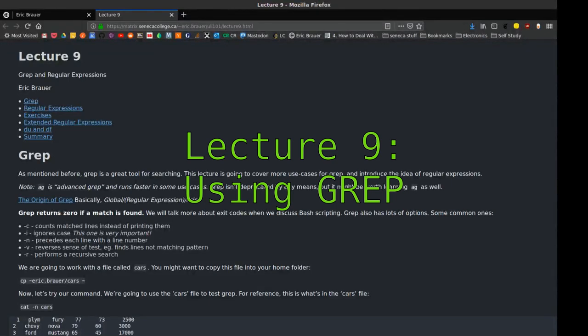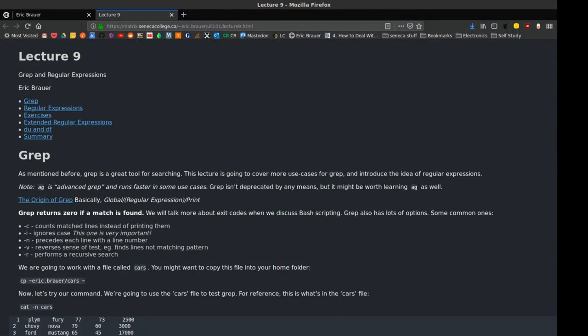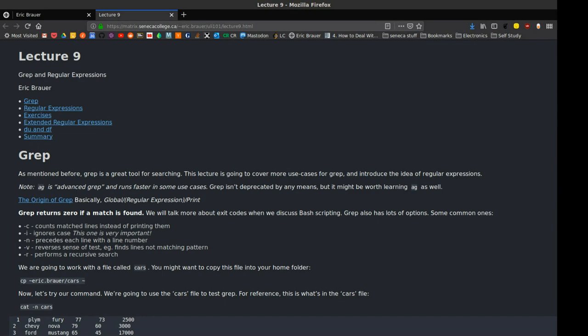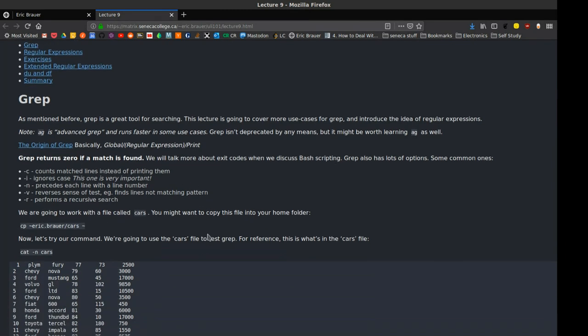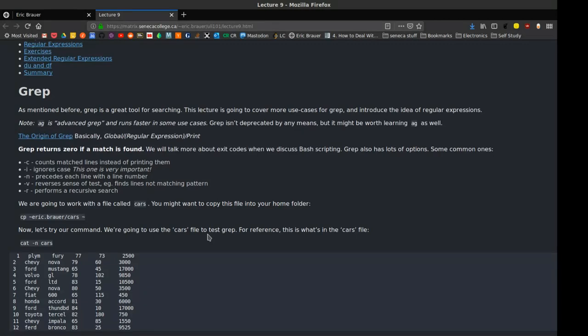Hi, so as part of this week's lectures, we're going to be talking about grep. We're also going to be talking about regular expressions. And if we get time, I'm going to talk about a couple of tools we can use for working with the file system.